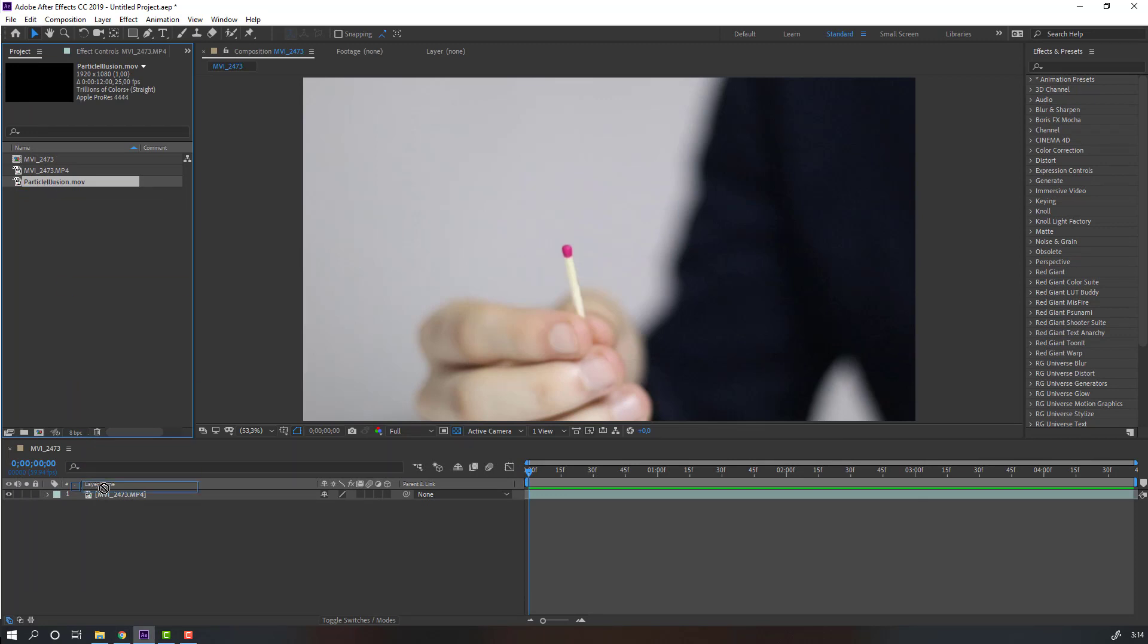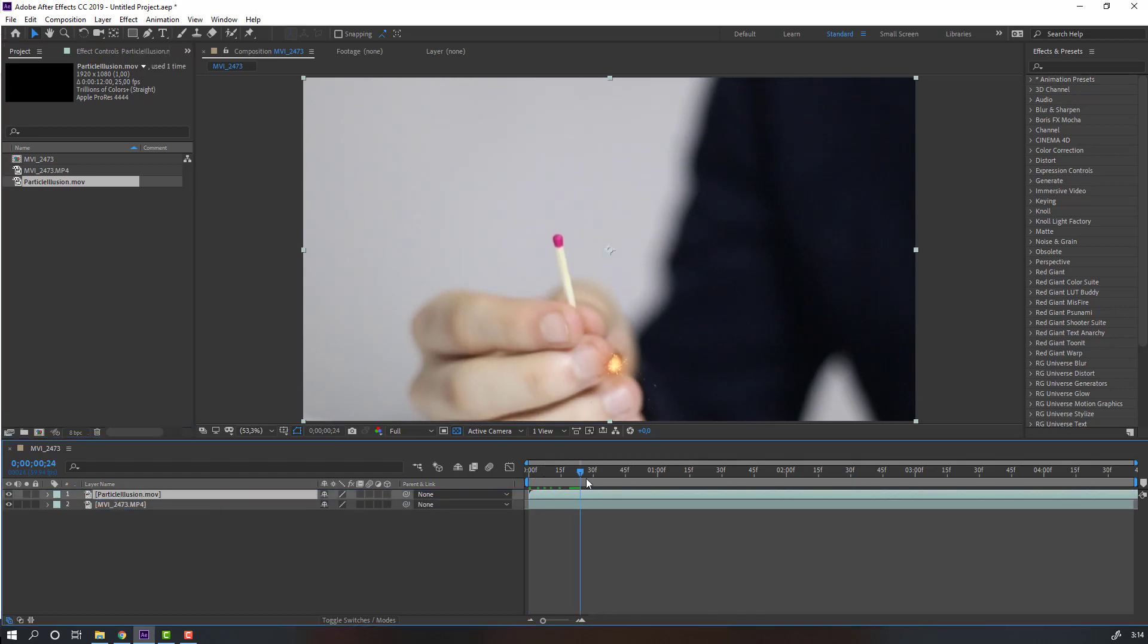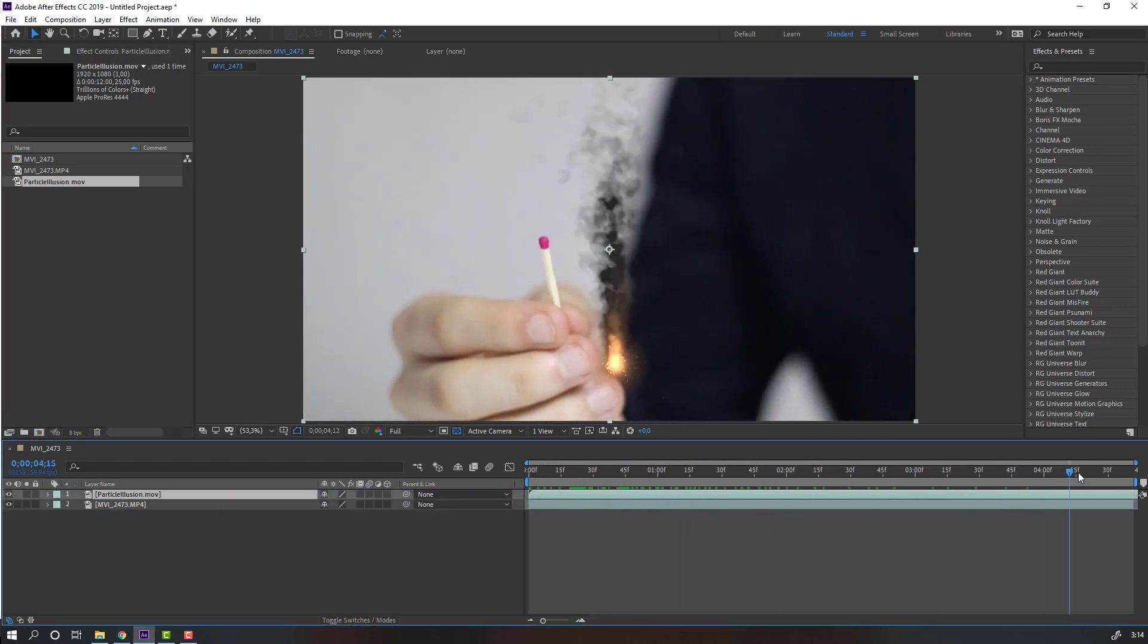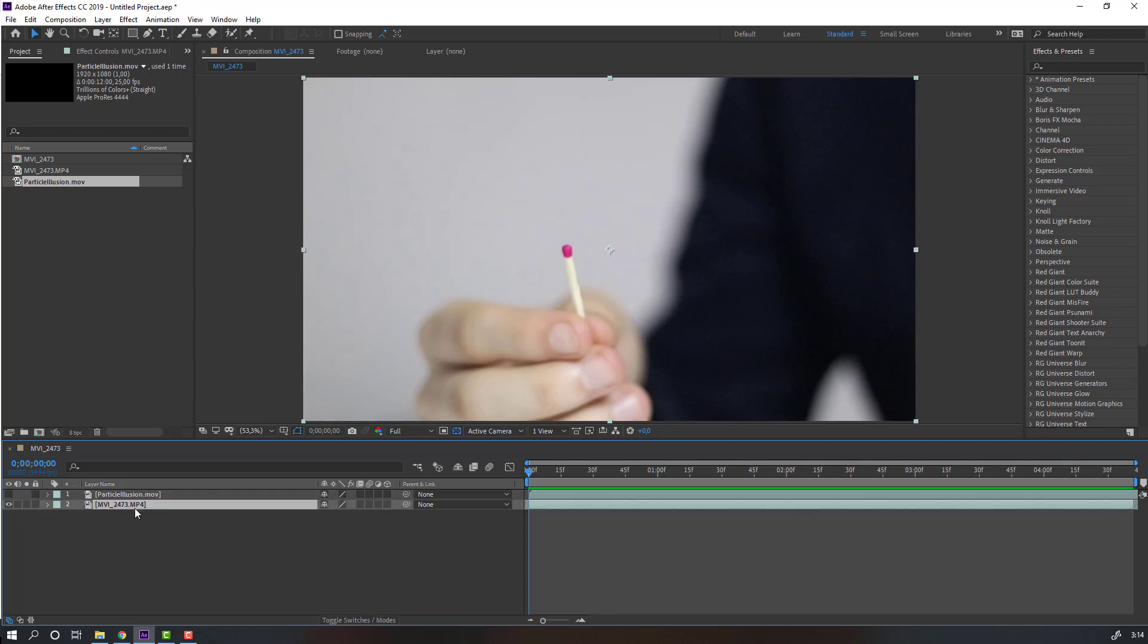Select this Particle Illusion file and move it inside this video composition. Let's see. Nice. Now select this movie file, unhide it, and select this video.